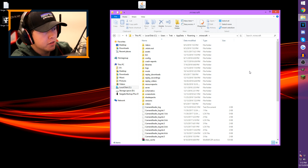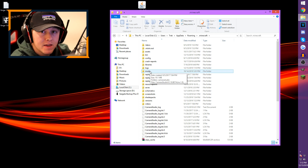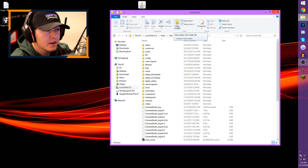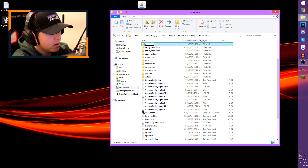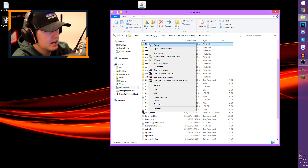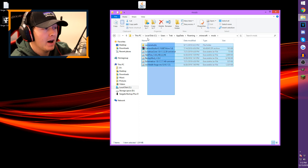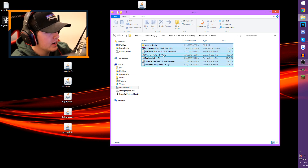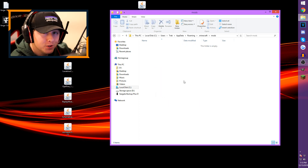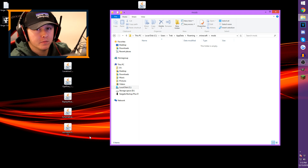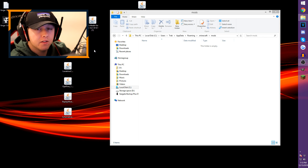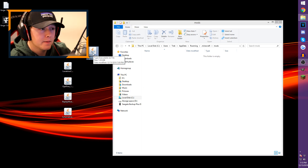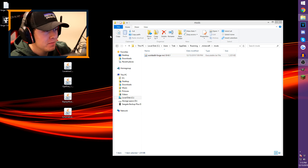The folder you're looking for is called 'mods'. You may or may not have it — you should, since you just downloaded Forge, which should auto-create it. If for some reason the mods folder isn't there, click New Folder and type 'mods' in all lowercase. Open the mods folder, then grab the WorldEdit jar file from your desktop and drag it into the mods folder. That's it — WorldEdit is installed.